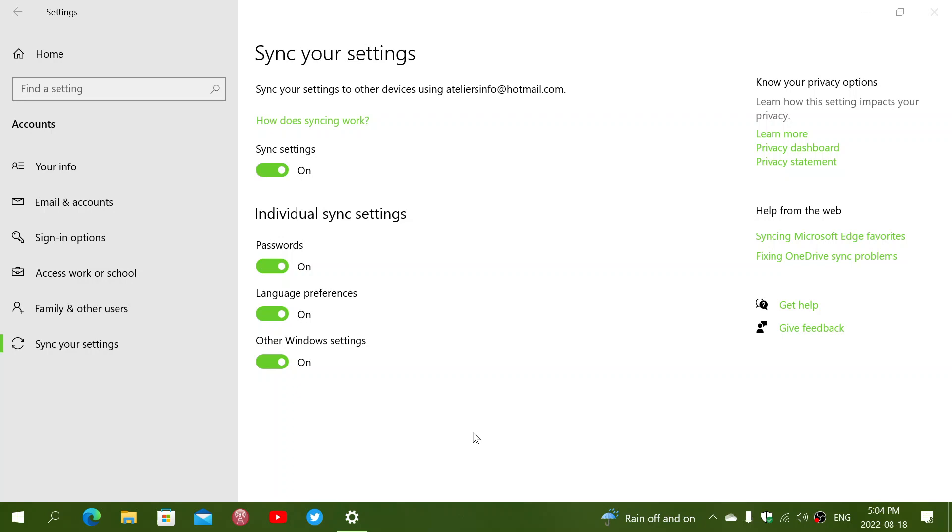So when you log in and set up your new computer, for example, and have the same Microsoft account, you should have that synchronized. If you still have themes in your version, then that will also synchronize with your new machine.